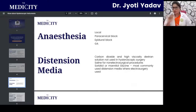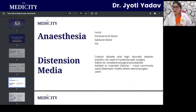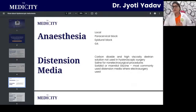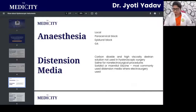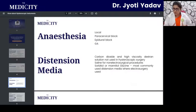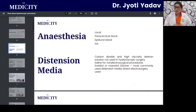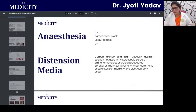Distending the uterine cavity is essential — without it there is no chance of visualizing anything inside. When hysteroscopy was first invented, around 1969, the first distension medium used was carbon dioxide, which is now obsolete. The medium of choice at present is glycine. Other media — dextran, saline, sorbitol, or mannitol — exist, but the take-home message is that glycine is the preferred distension medium currently.